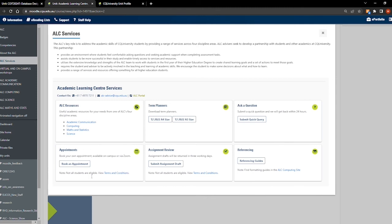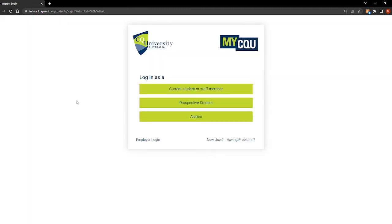If you prefer one-on-one appointments to discuss your work, you can do so by clicking the tile here and booking. You can book in for either an on-campus or Zoom appointment by following the prompts after clicking Book Appointment.